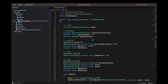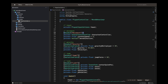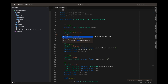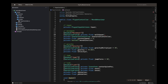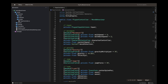Here in the player controller script, we start by adding a header comment saying 'Movement'. We define a serialized field private float for our walk speed, set to a default of three. Another serialized field private float for walk back speed, set to two.